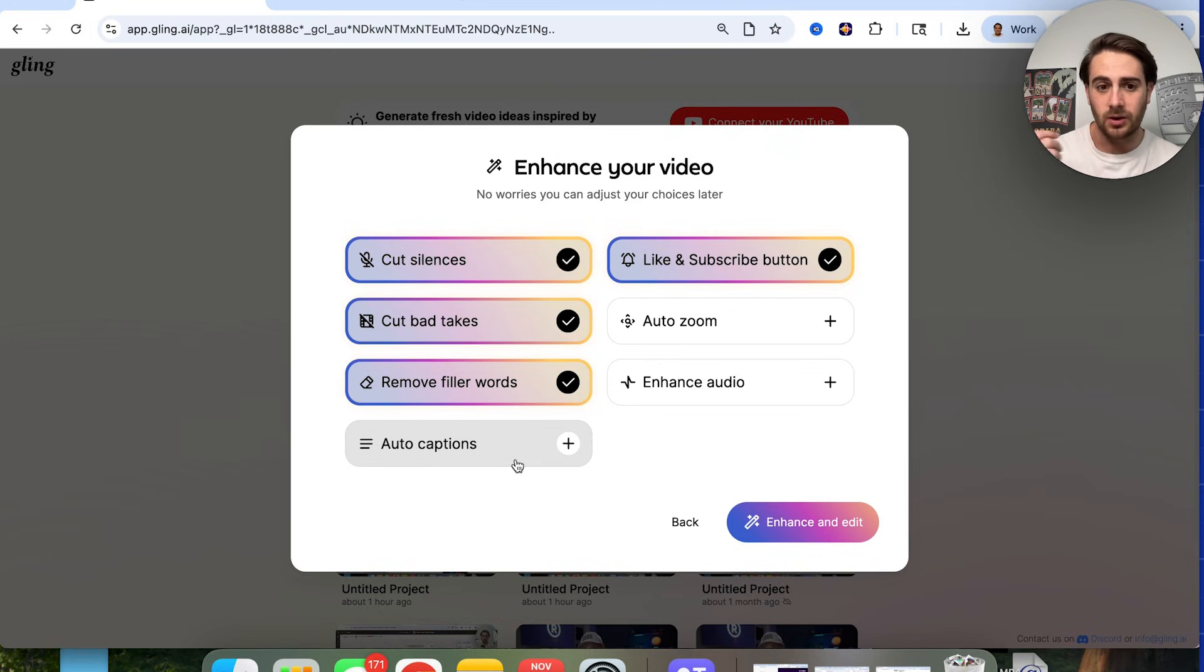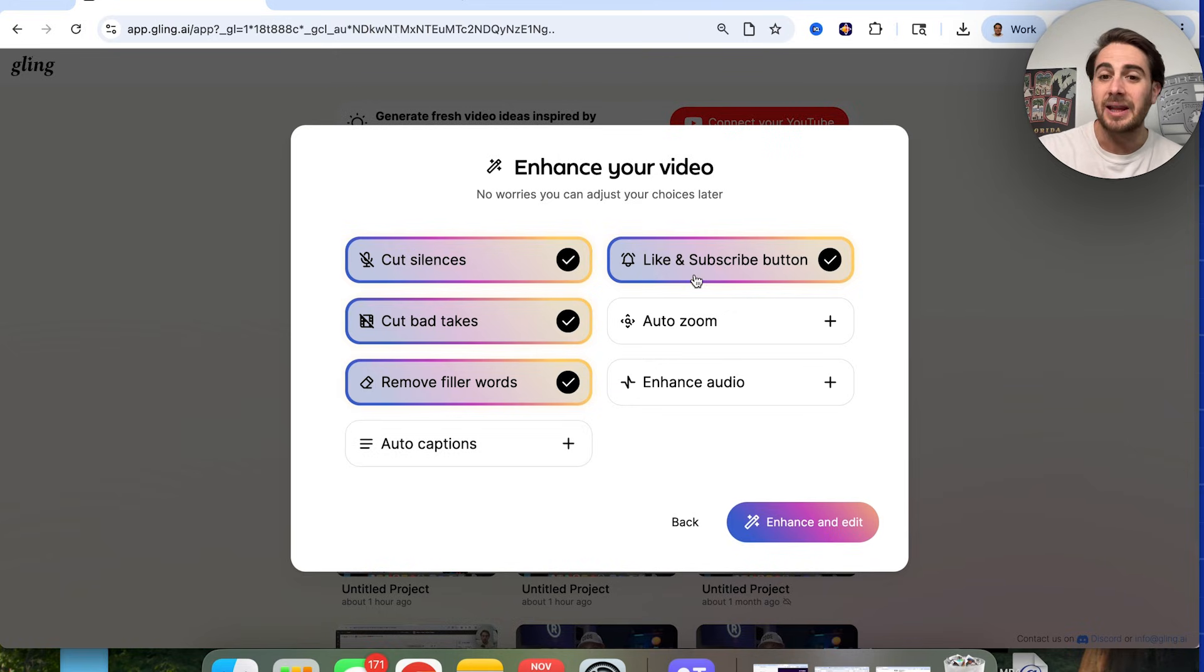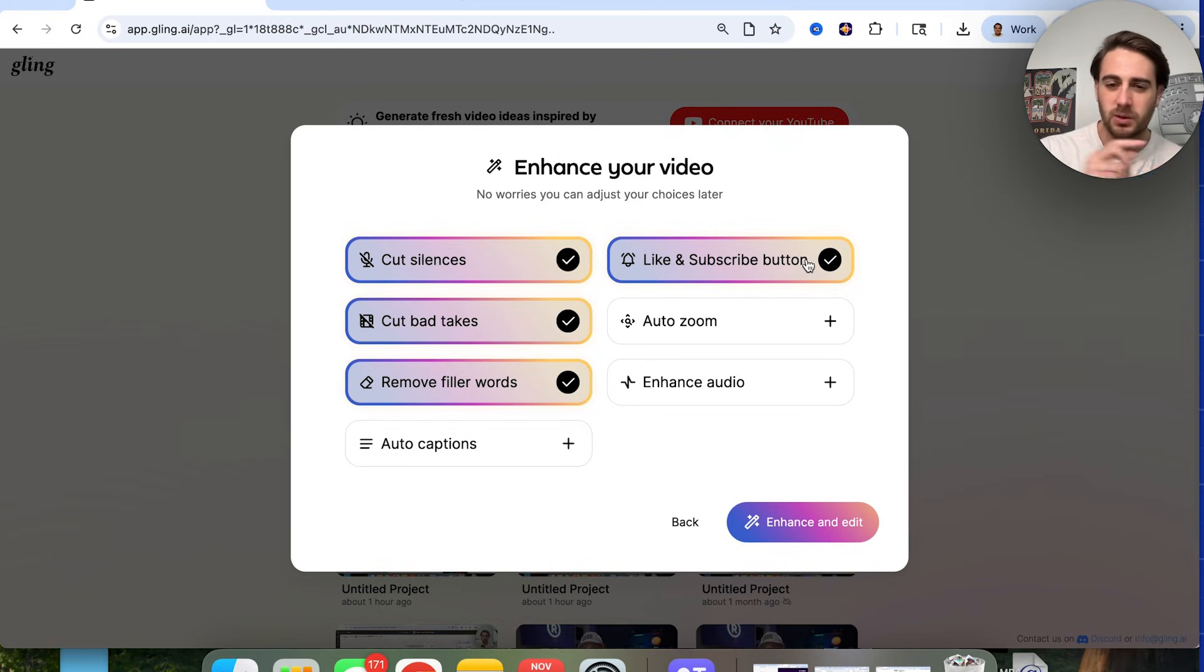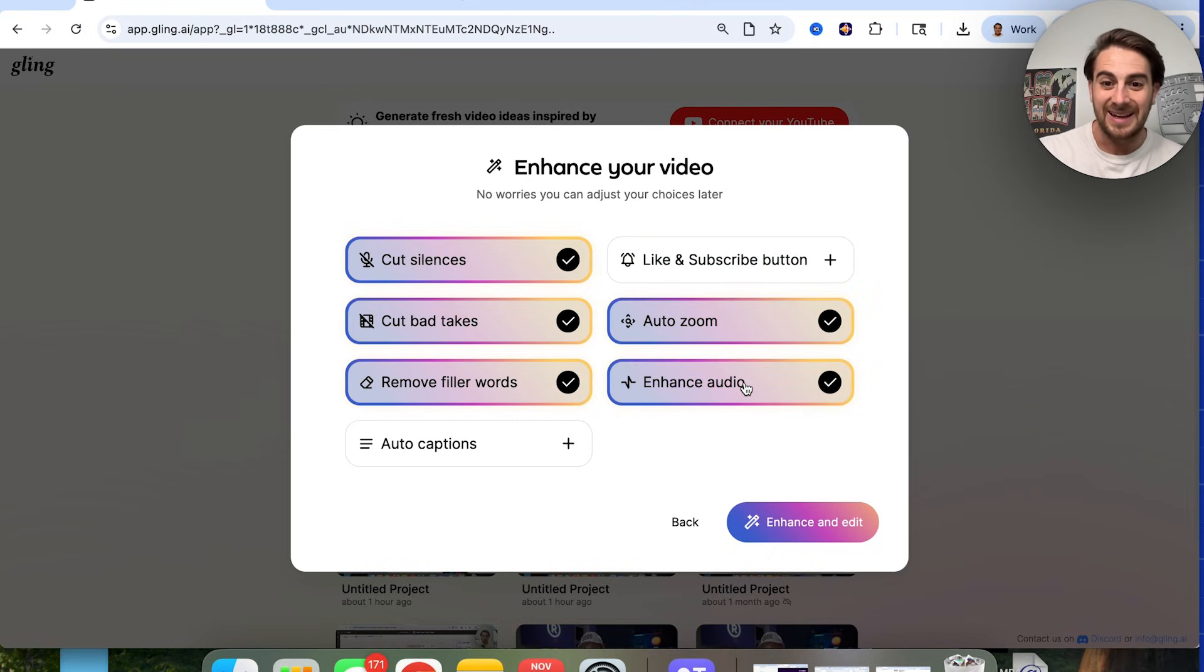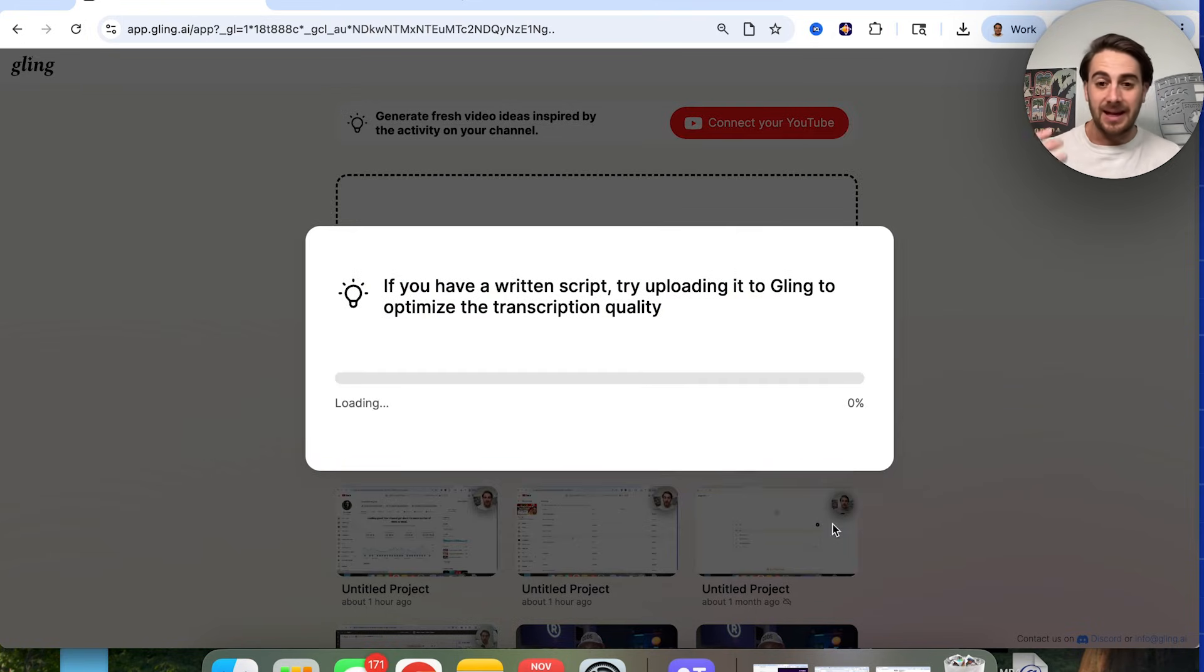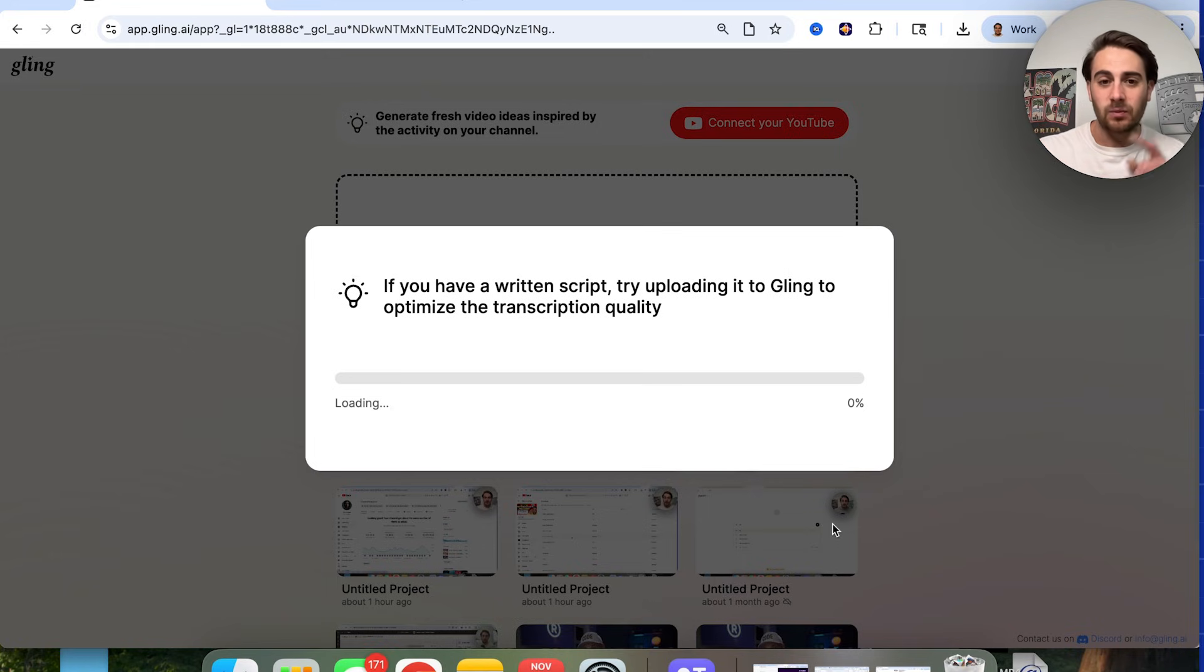But if you did want captions in your content, you would just click on that right there. Like and subscribe button, I don't have a call to action in this particular video. So I'm going to remove this. Auto zoom, I'm going to add that in. Enhance audio, I'm going to add that in. Then we just click on enhance and edit.